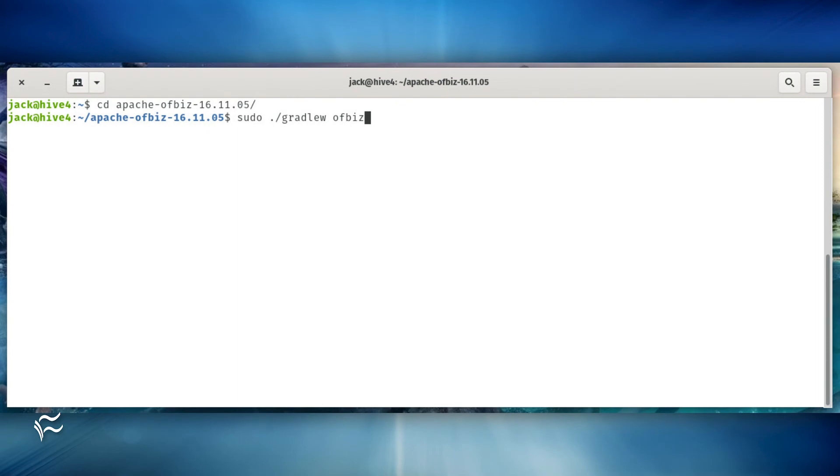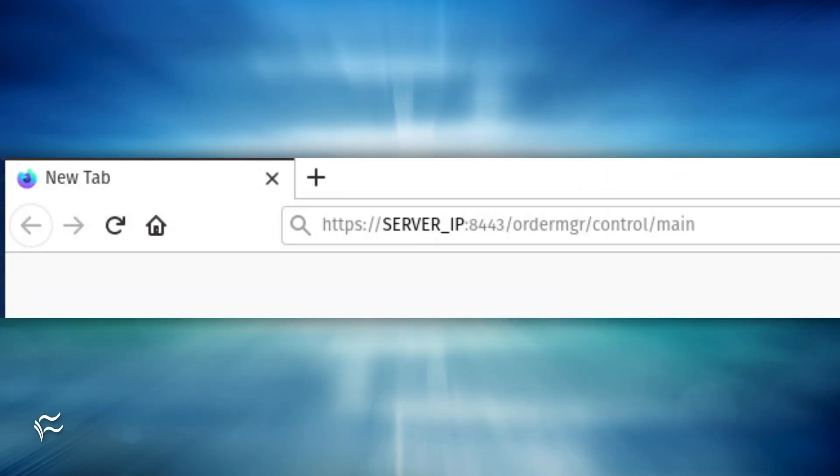It's time to start Apache OFBiz. Do so with the command sudo ./gradlew ofbiz. Once Apache OFBiz is running, open a web browser and point it to one of the following URLs.